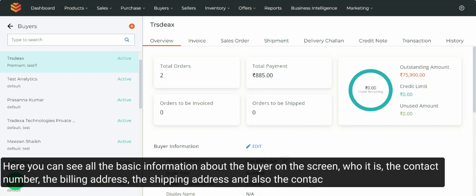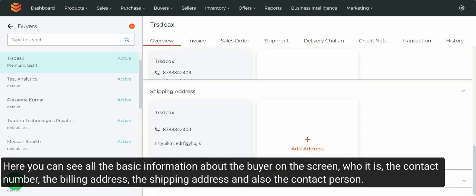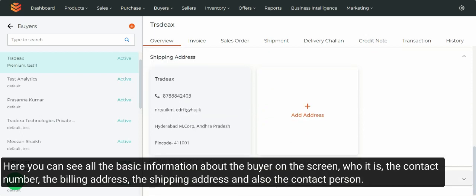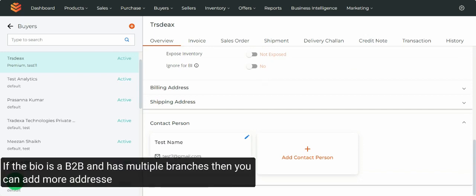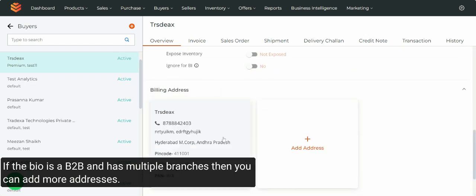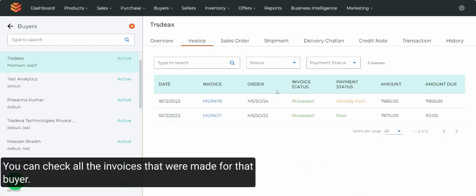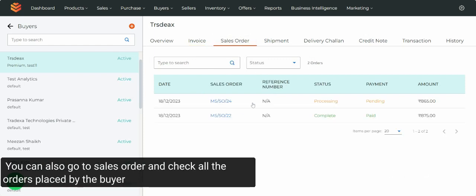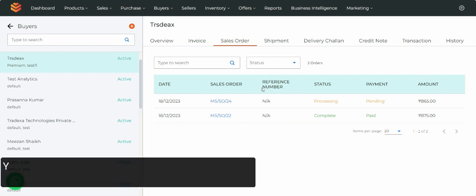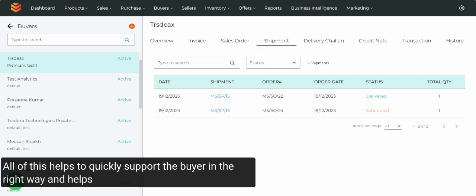Here you can see all the basic information about the buyer on the screen: who it is, the contact number, the billing addresses, the shipping address, and also the contact person. If the buyer is a B2B and has multiple branches, then you can add more addresses. Now, go to Invoice — you can check all the invoices made for that buyer. You can also go to Sales Order and check all orders placed by the buyer, and check the shipment status, amount, and everything. All of this helps to quickly support the buyer in the right way and helps to make decisions.